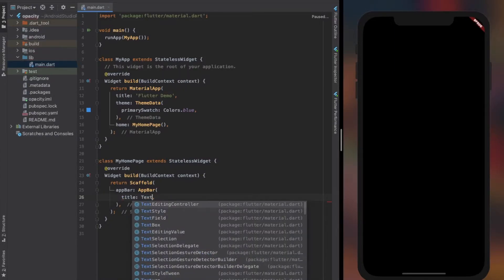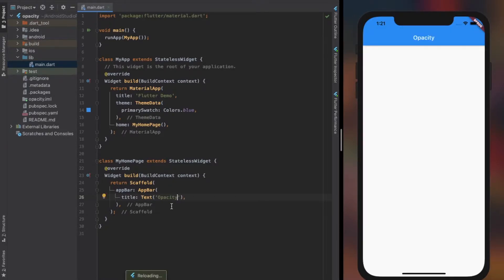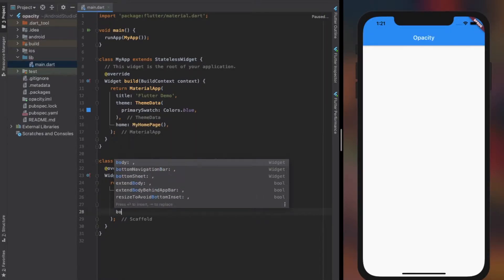In this case, I will try it out with Column, Text, Container, Floating Action Button, and App Bar, and see if it works with all of them.